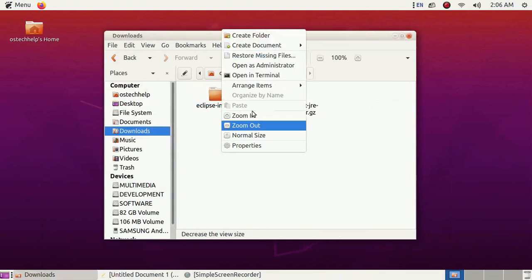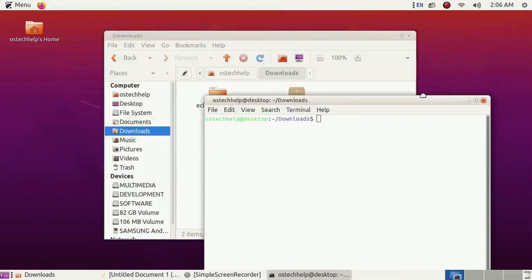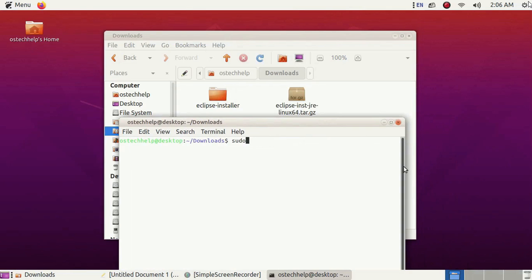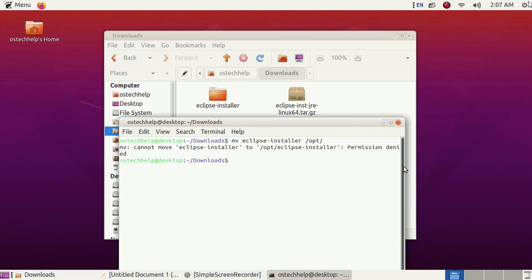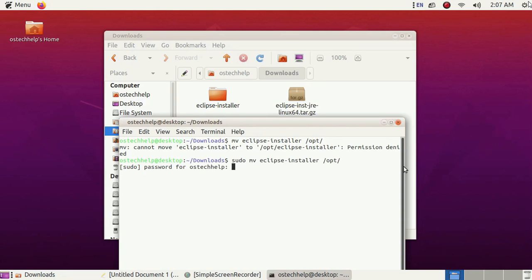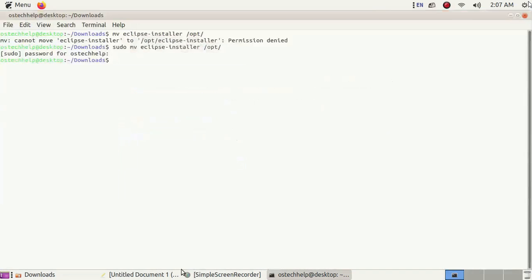Now move the Eclipse installer to the opt directory. This command gives permission denied, so you need sudo privilege to move this file to the opt directory. Enter your password and the file will be moved directly to opt.